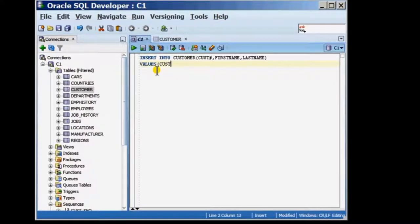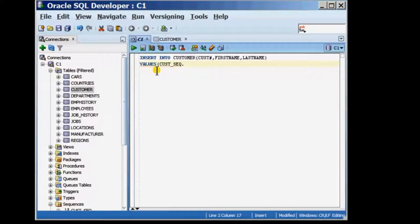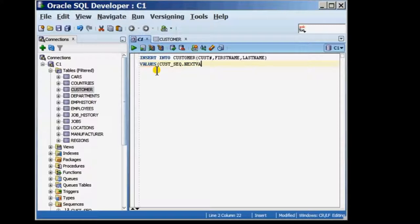Now, when you are trying to generate the first value of the sequence, we make use of a pseudo column called nextval and the usage of that is sequence name dot nextval and here I'm referencing the sequence name cust_seq dot nextval.